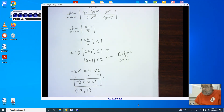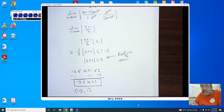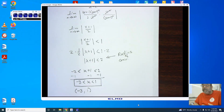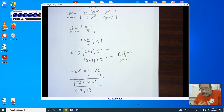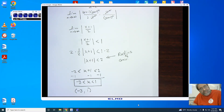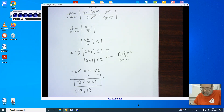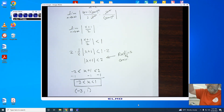That is using the ratio test to find both the radius and interval of convergence for a series that has x in it. Thank you very much, Hornets. Please be safe, take care, and have an excellent day. Bye-bye now.